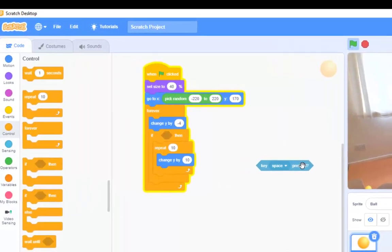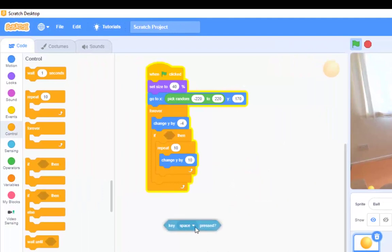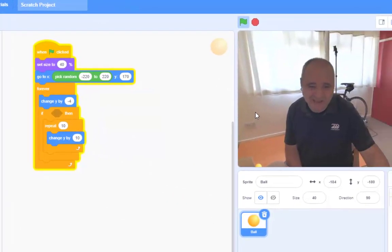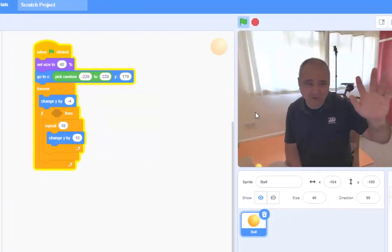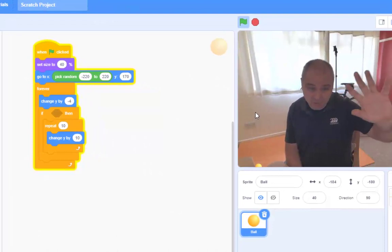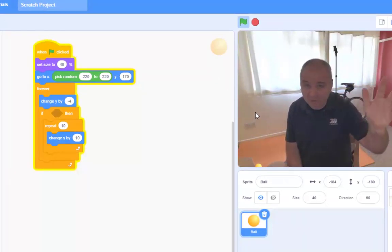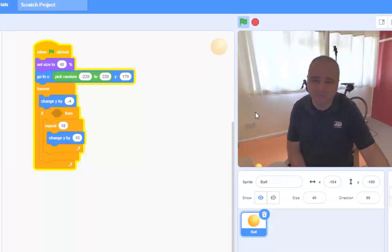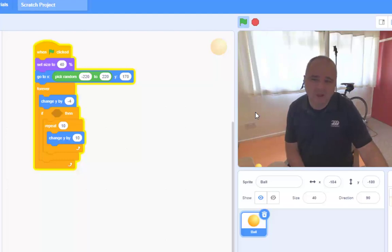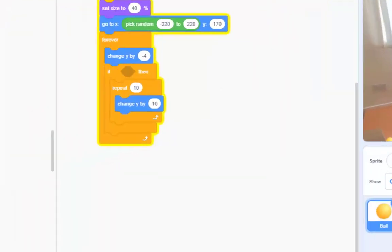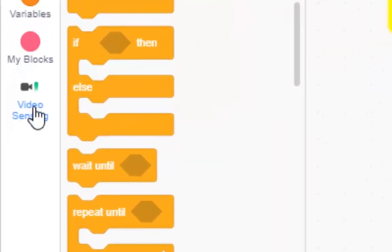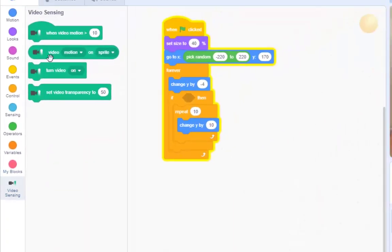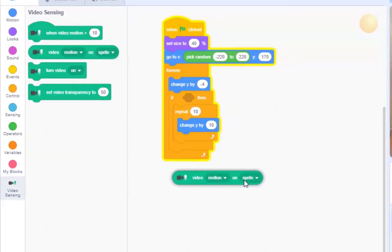So, we're going to lose that here. Now, how can we sense motion on the video camera here? How can we sense my hand is moving? Well, the answer is, in video sensing, we have this option here. Video motion on sprite.